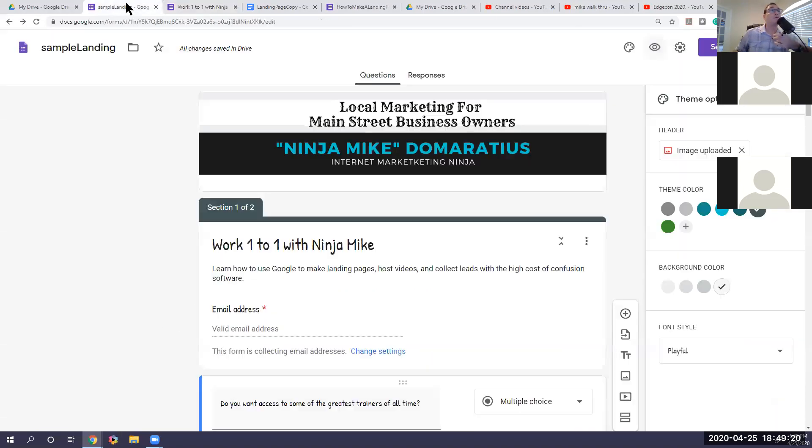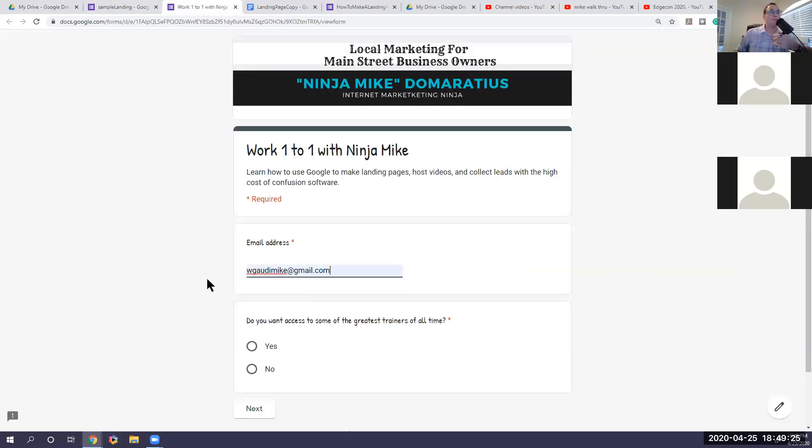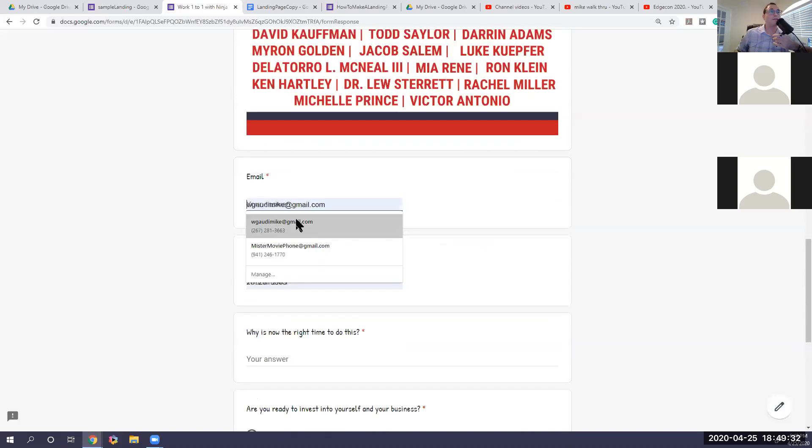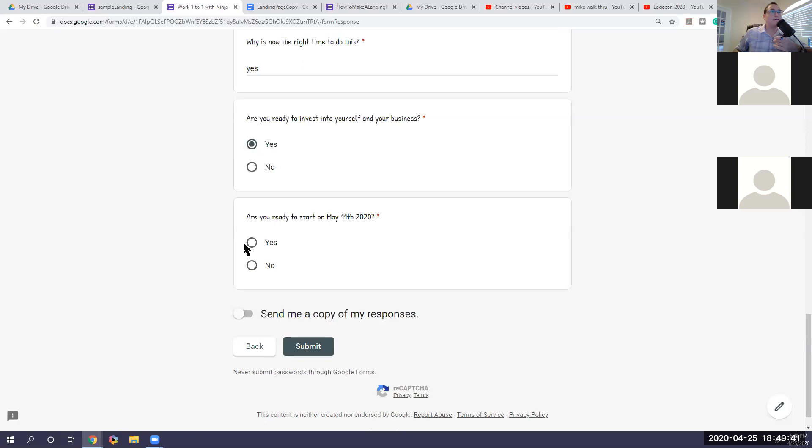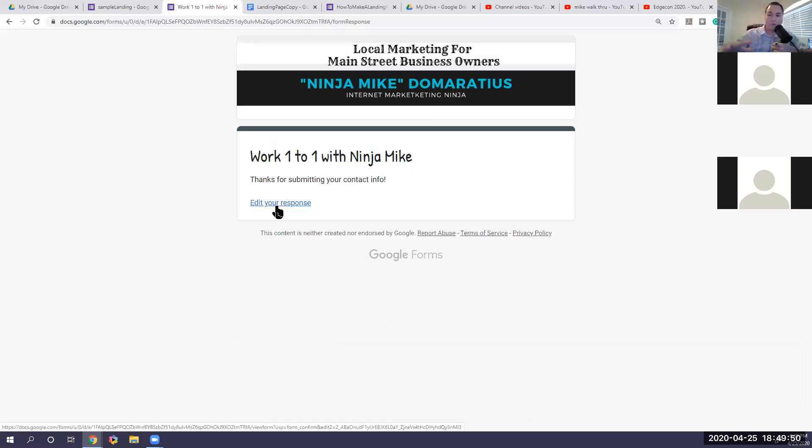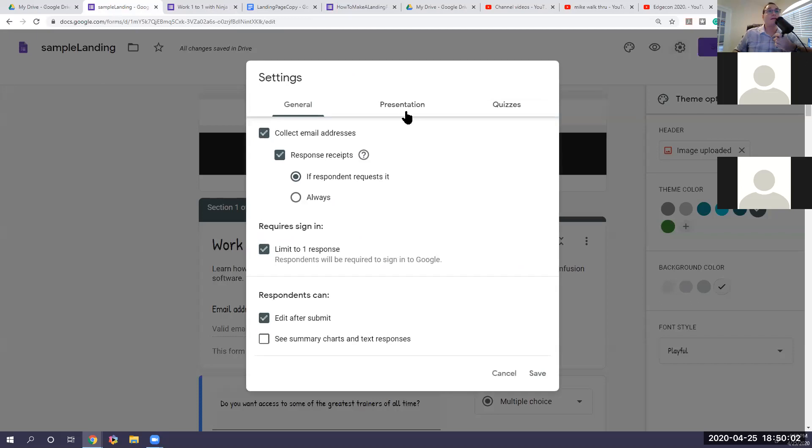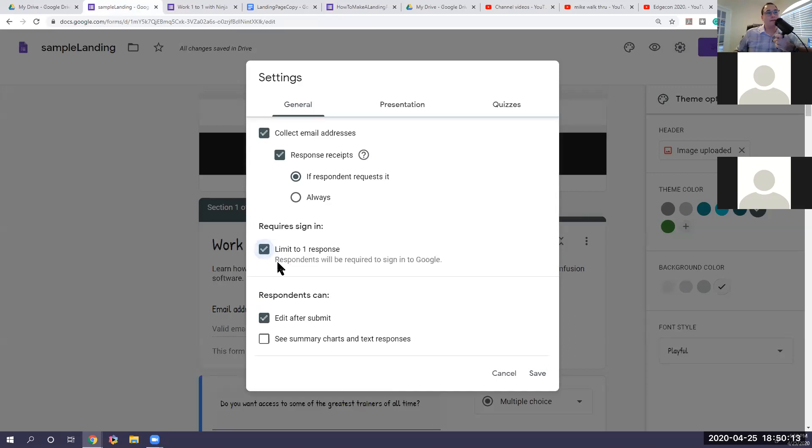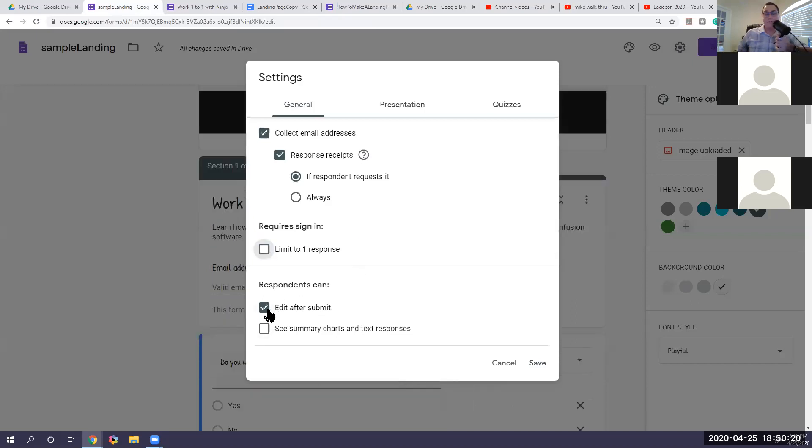So I'm going to show you where does this stuff go? So that's the big question. So I'm going to put my name in here. I want to work with the greatest trainers of all time. I'm going to watch the bonus, give you all my information. Yes. It's now I'm ready to invest in myself. I'm ready to start on May 11th. Submit. Now is edit your response. If you want to keep this where they're forced to use their Google account, you can say you can only submit one time. You can put that key on and I'll show you where that is too, but otherwise you leave it open. They'll have the ability to edit.